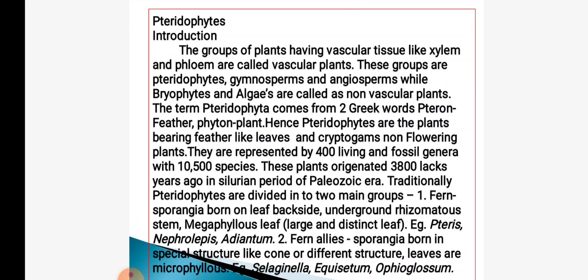We will start this topic with an introduction. The group of plants having vascular tissue like xylem and phloem are called as vascular plants. These groups are pteridophyte, gymnosperm and angiosperm, while bryophyte and algae are called as non-vascular plants.